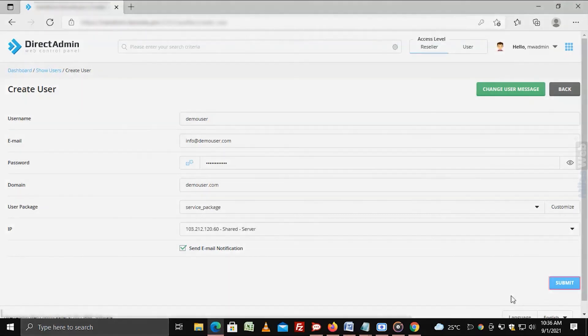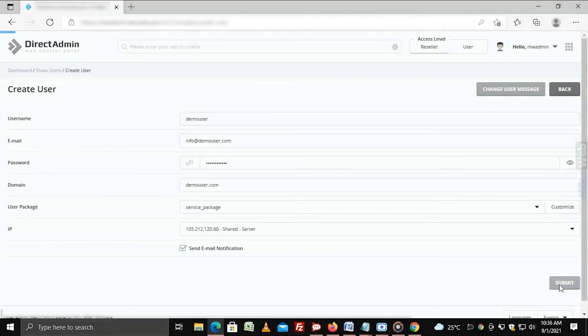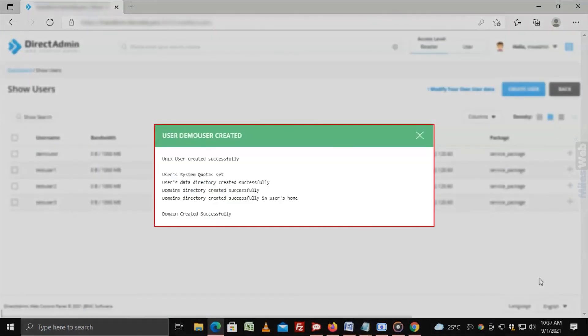Click on submit. A window will pop up, prompting that the system has successfully created the user account.